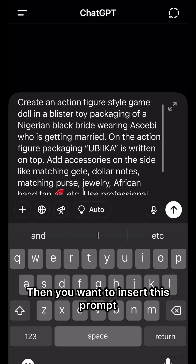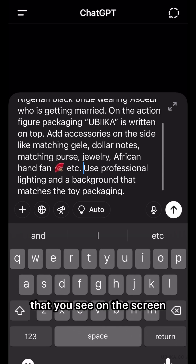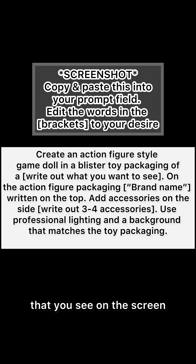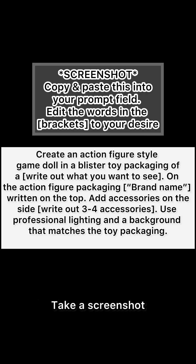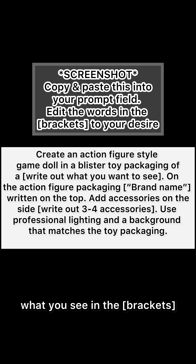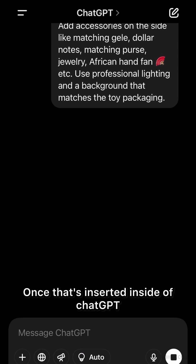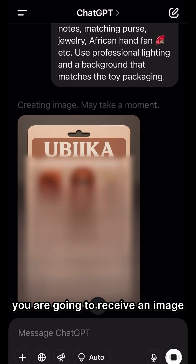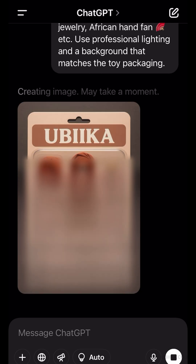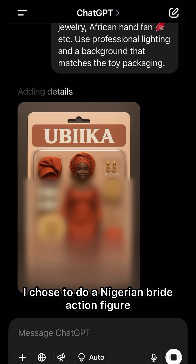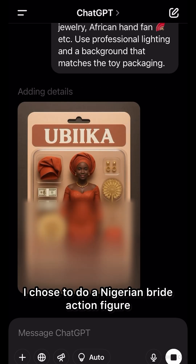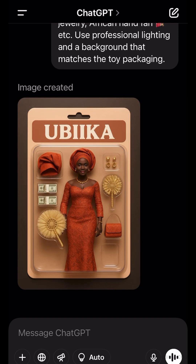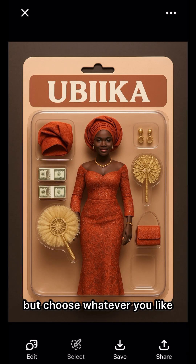Then you want to insert this prompt that you see on the screen. Take a screenshot and then change what you see in the brackets. Once that's inserted inside of ChatGPT, you are going to receive an image. I chose to do a Nigerian Bride action figure, but choose whatever you'd like.